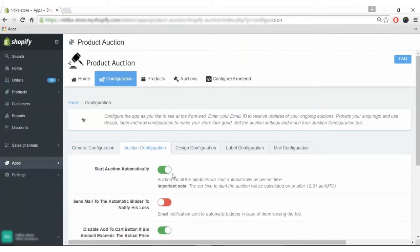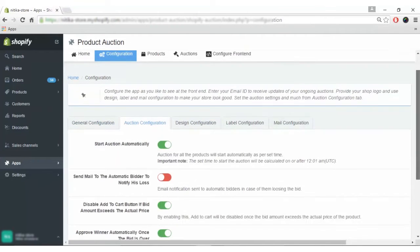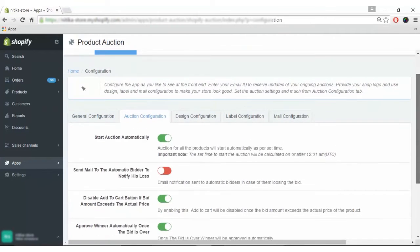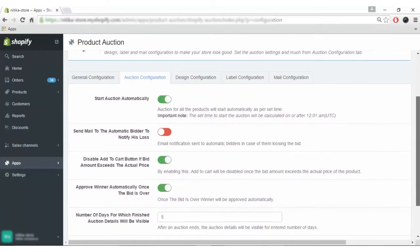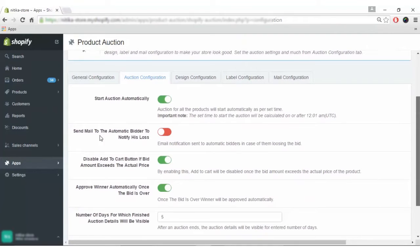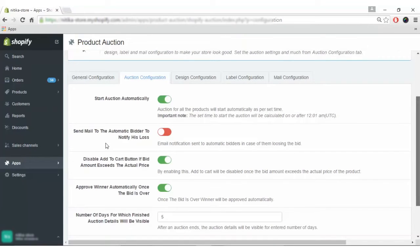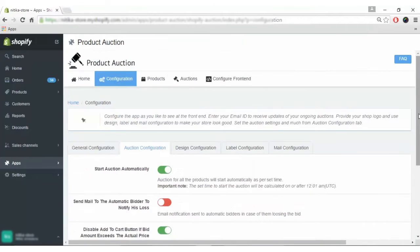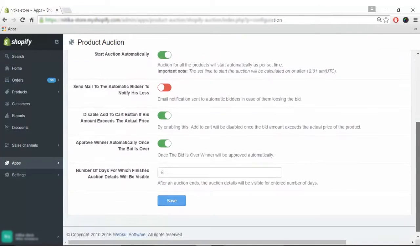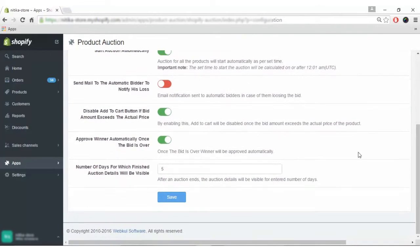From the auction configuration, you can enable or disable various settings like start auction automatically, send mail to automatic bidder to notify about the loss of the bid, disable add to cart button if the amount exceeds the actual price, and so on. You can enable or disable any configuration and click save to proceed.